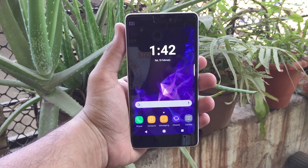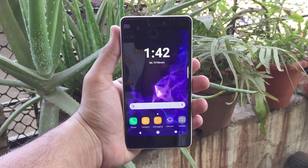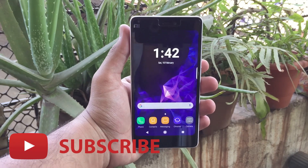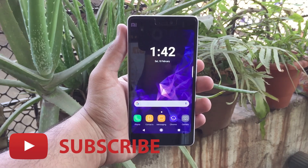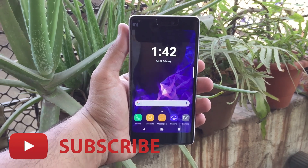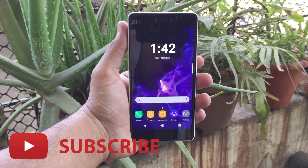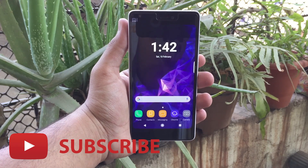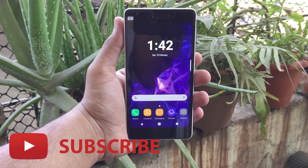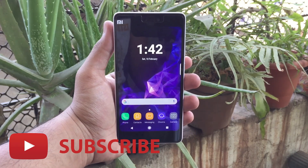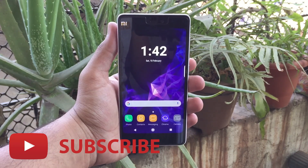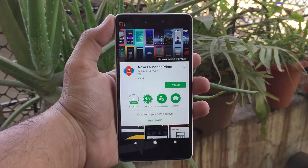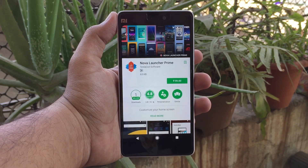What's up guys, you're watching Tech Theory. In this video, let's see how you can get the Samsung S9 look and features on your Android phone. If you are hearing me for the first time, do subscribe and click the bell icon for latest video updates. Let's get started.